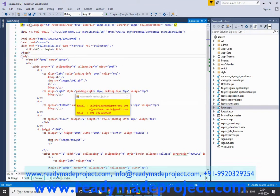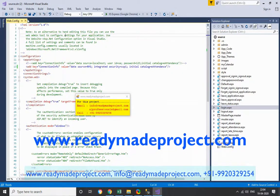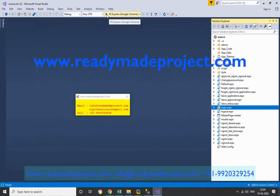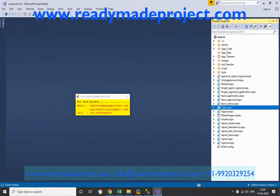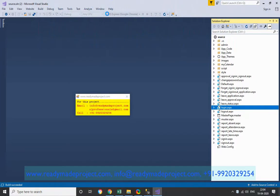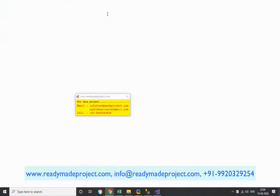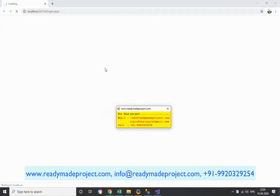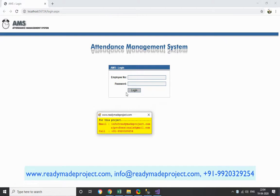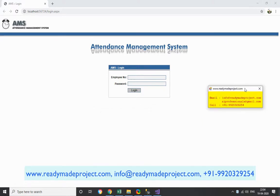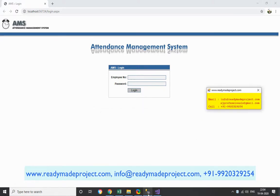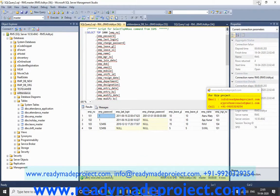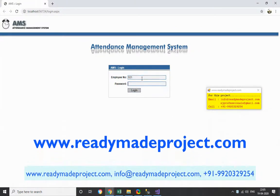Your first page will be login.aspx — set it as the startup page. Once done, close all files, set Google Chrome as the default browser, and run the project.